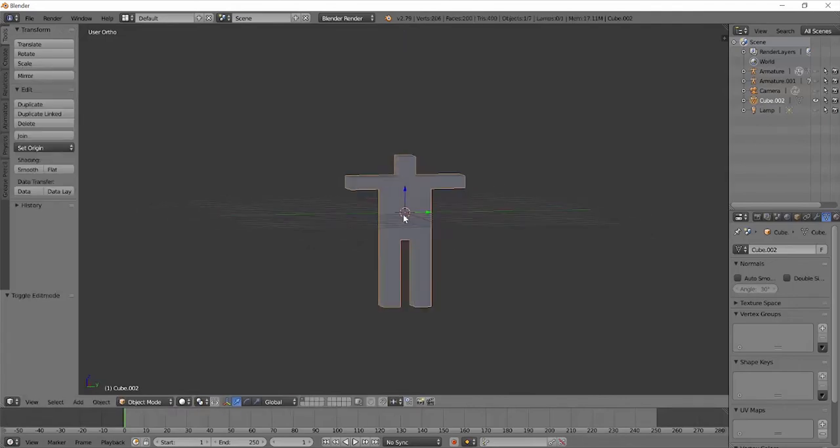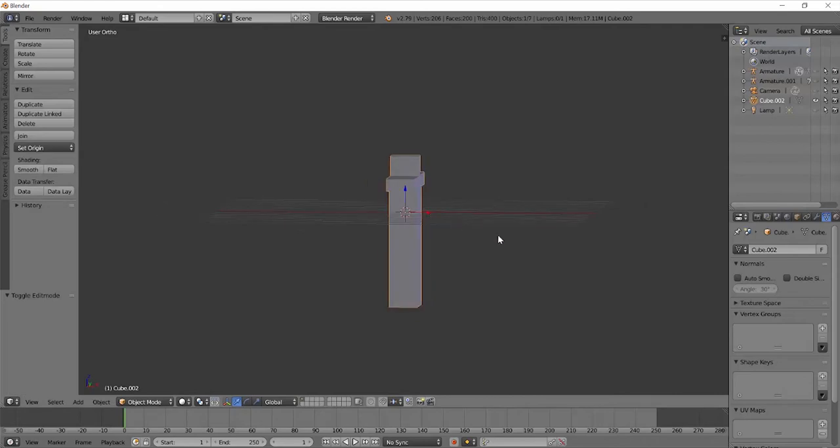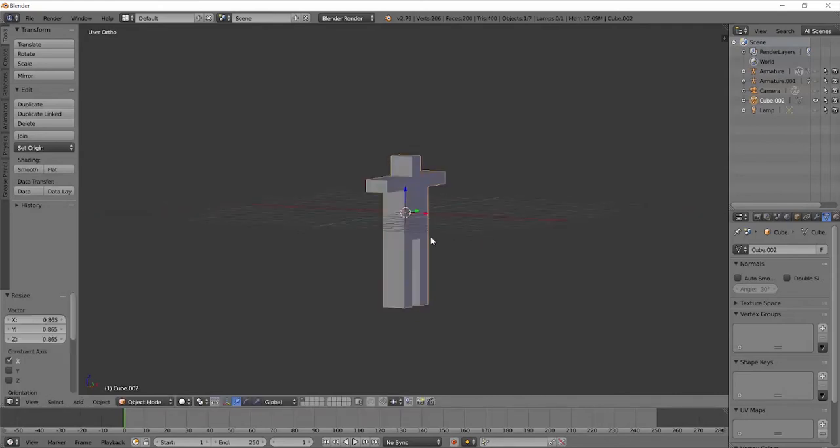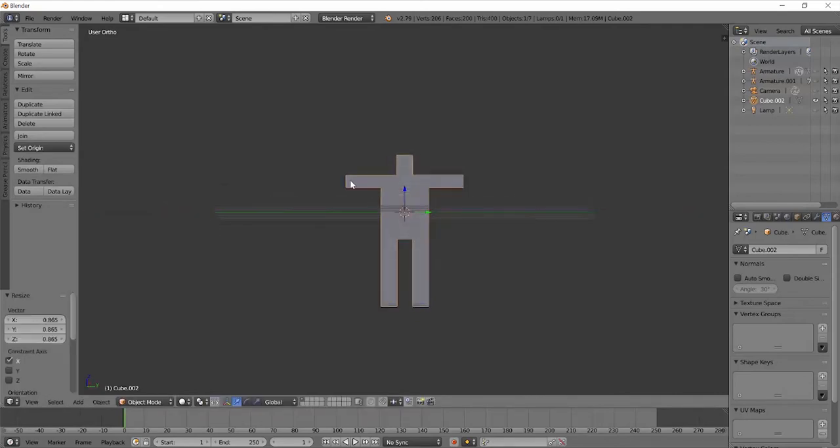So this T pose is a very common starting point for rigging, especially if you're doing characters. That's just a good way to make sure that the arm bones are not affecting different parts of the body.